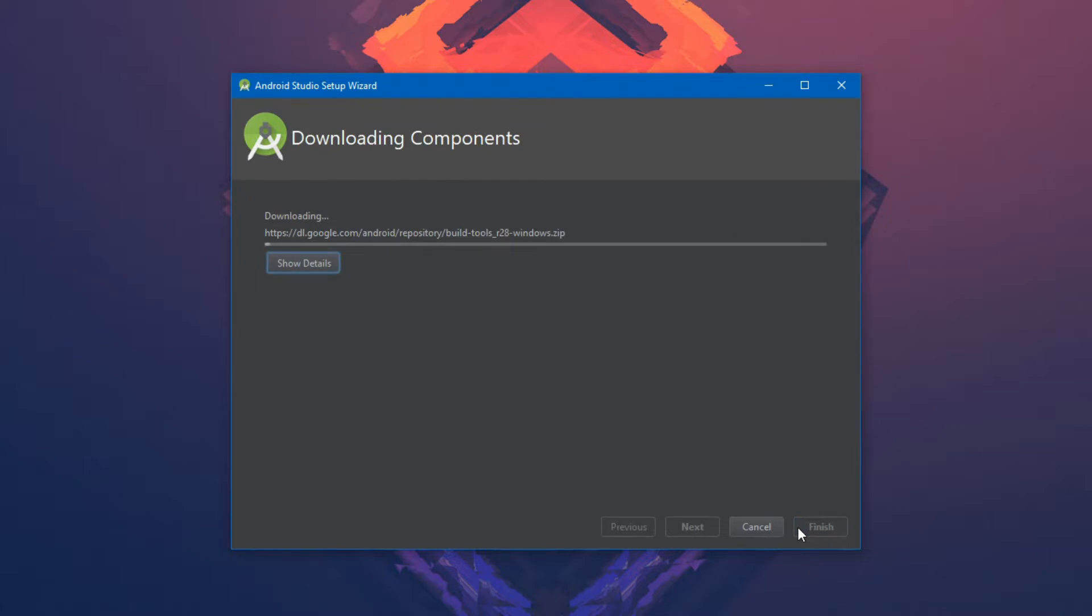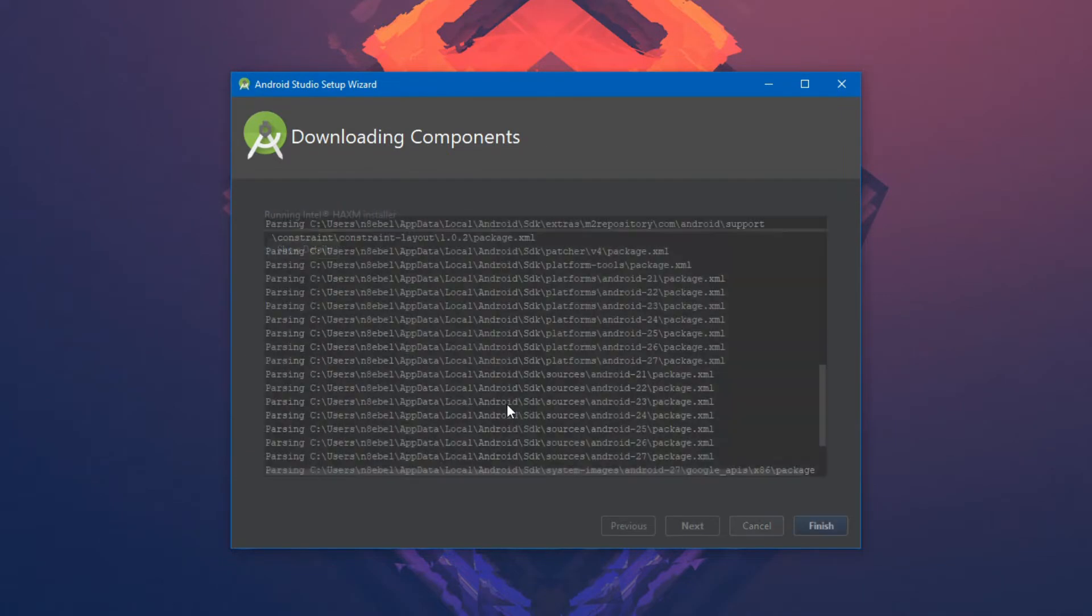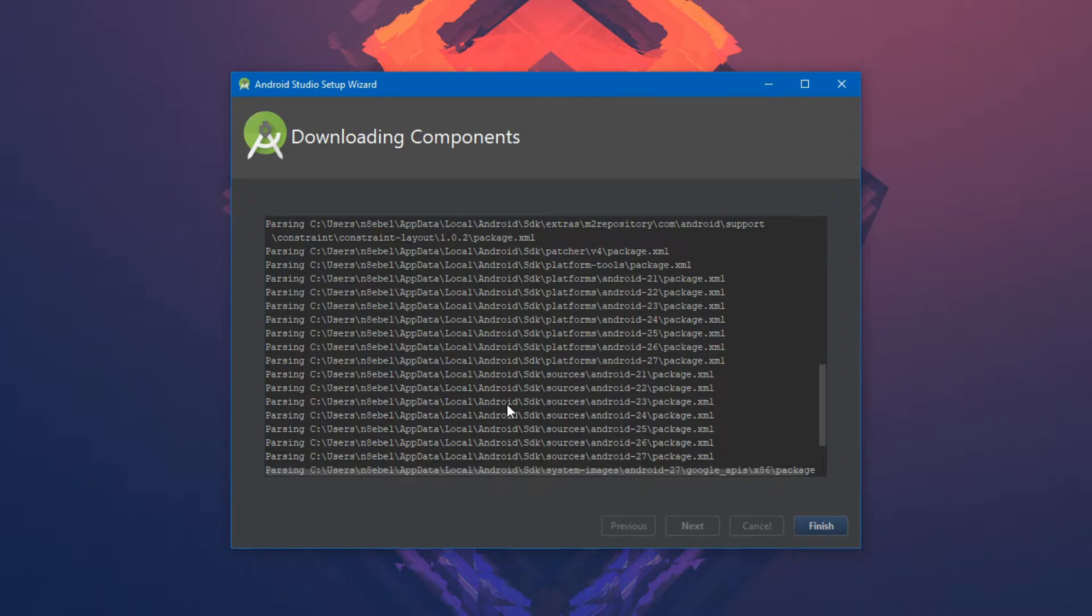From here, a number of components will be downloaded and installed for us. Now this process can take a while, but once it's done, go ahead and select finish and the initial setup will be complete.